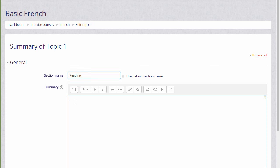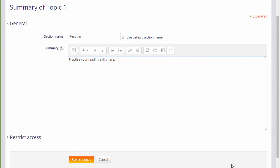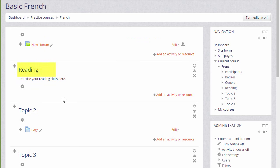Alternatively, we can use the formatting inside the summary. We can also use this to describe this section. When I click save changes at the bottom, you can see that the topic section has been renamed and its name is also reflected in the navigation block.